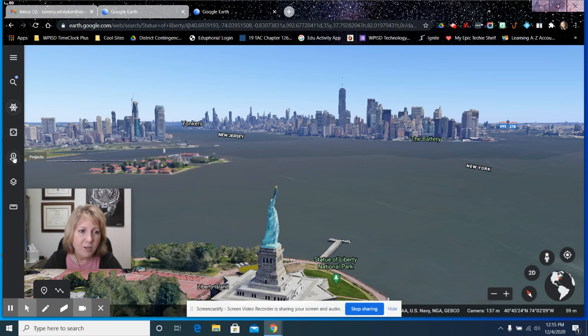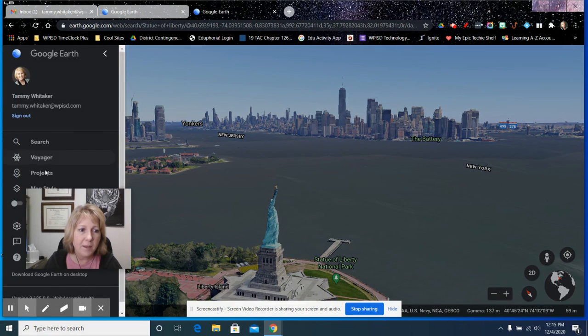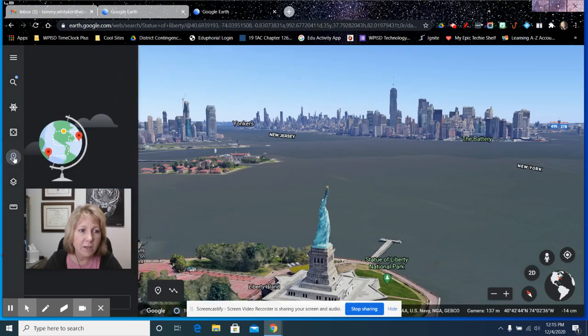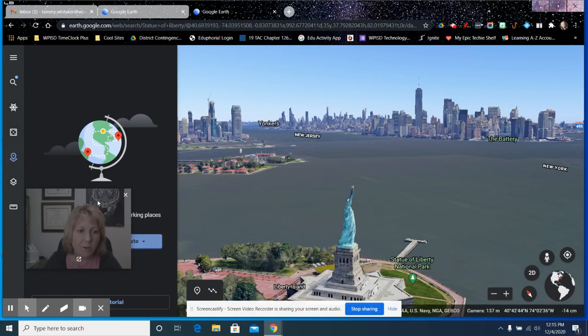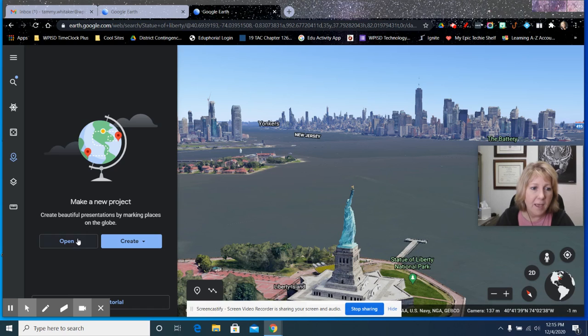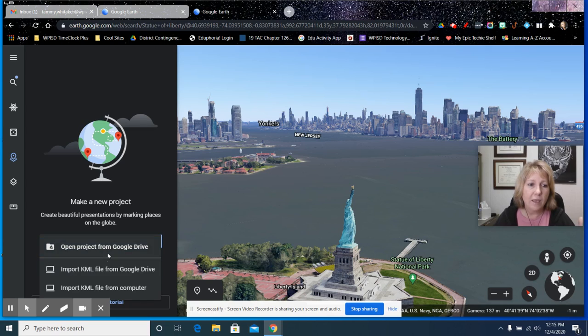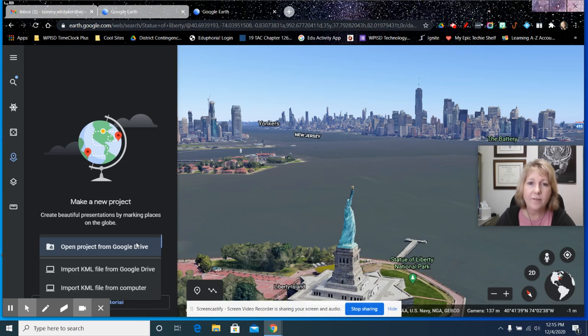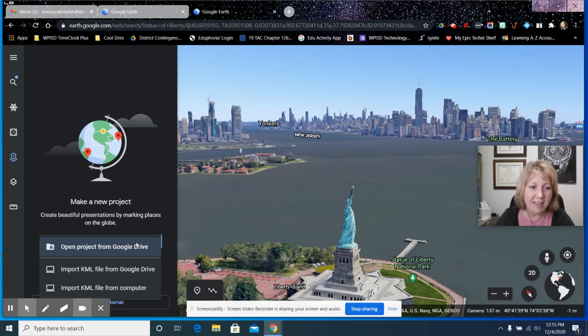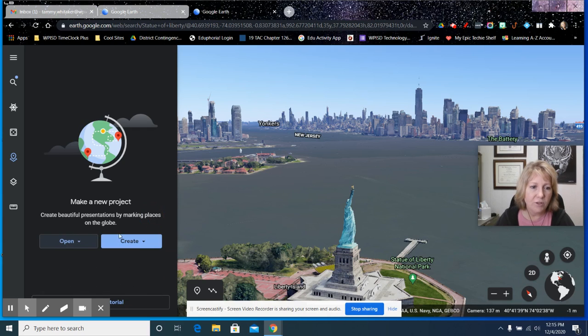And projects is the main thing I want to talk about. You can access projects here or up here in the menu area. I'm going to move me out of the way. You can open one that's from your Google Drive. So if you create a project, you can choose to save it in Google Drive, and it will automatically create a folder for Google Earth and hold your projects in there. Or you can create a KML file, and that's just a separate file.